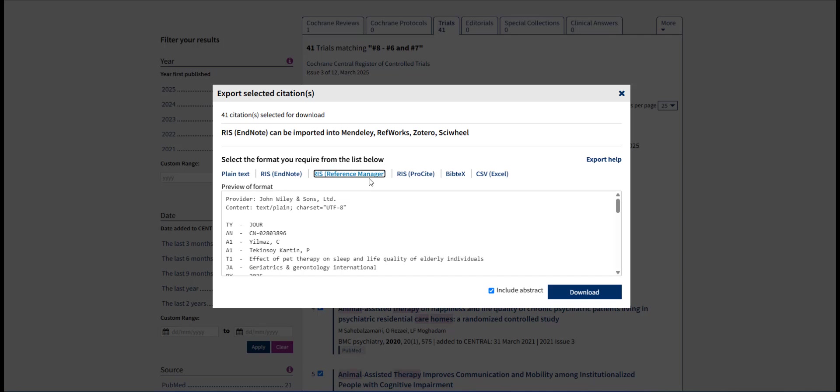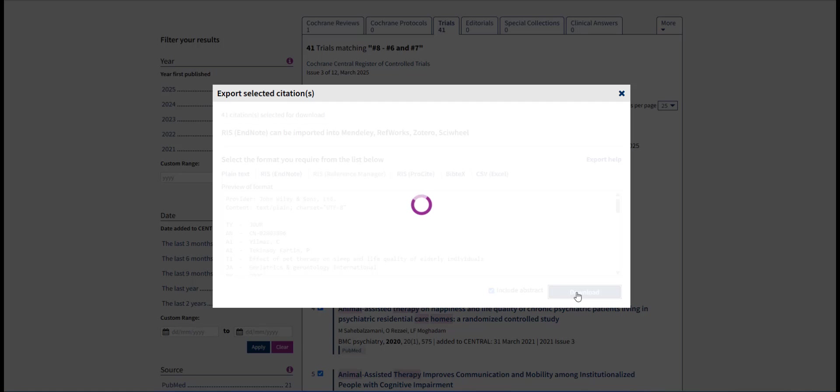All available data should be exported for a comprehensive search, so we will keep the Include Abstract box selected. Then click Download and save your file. This may take a minute to load.